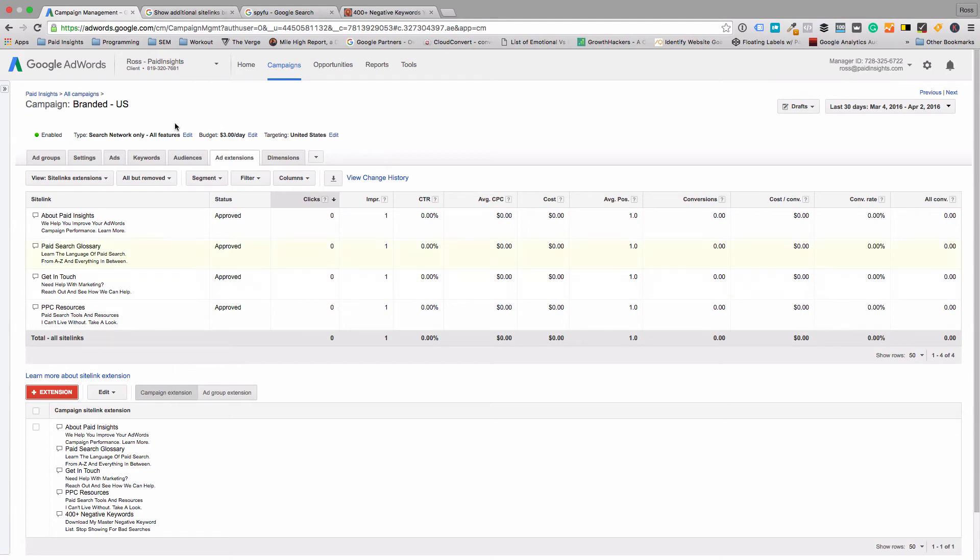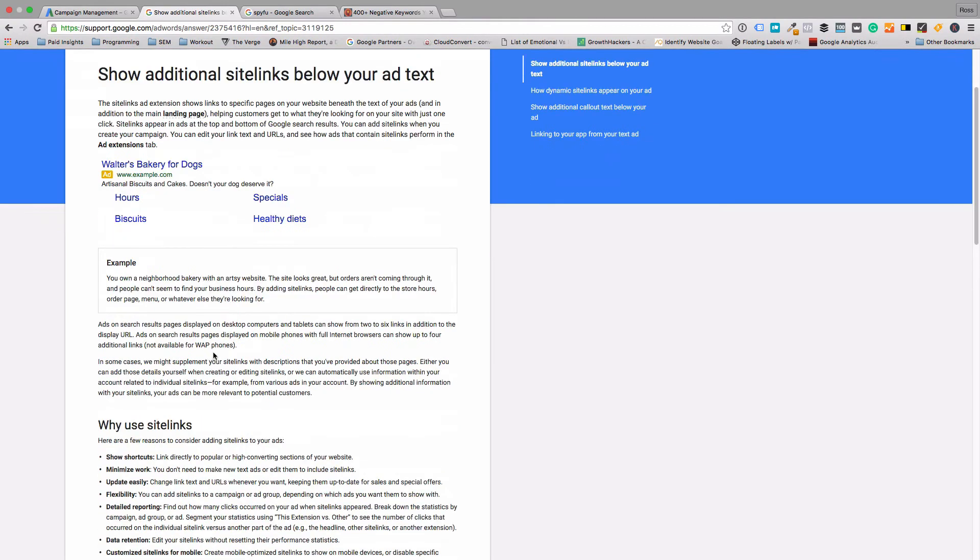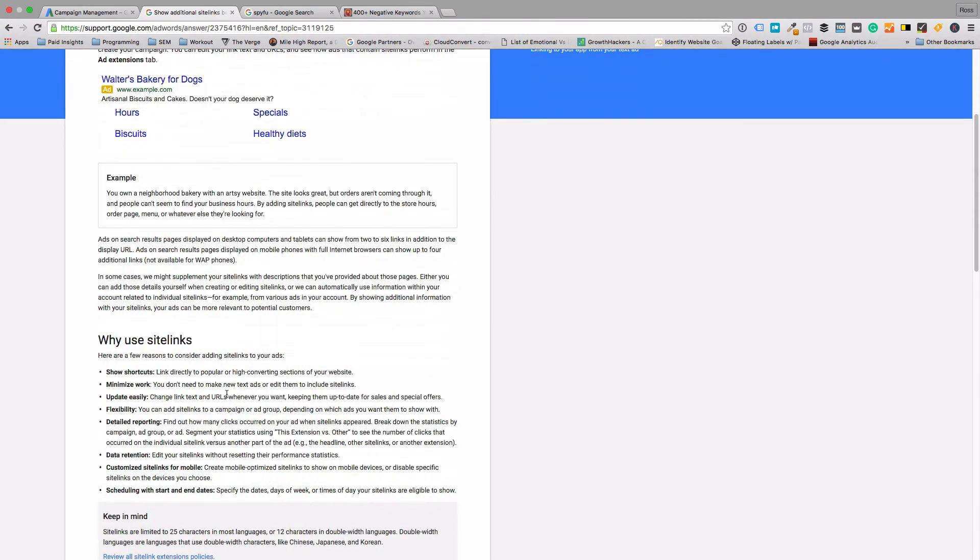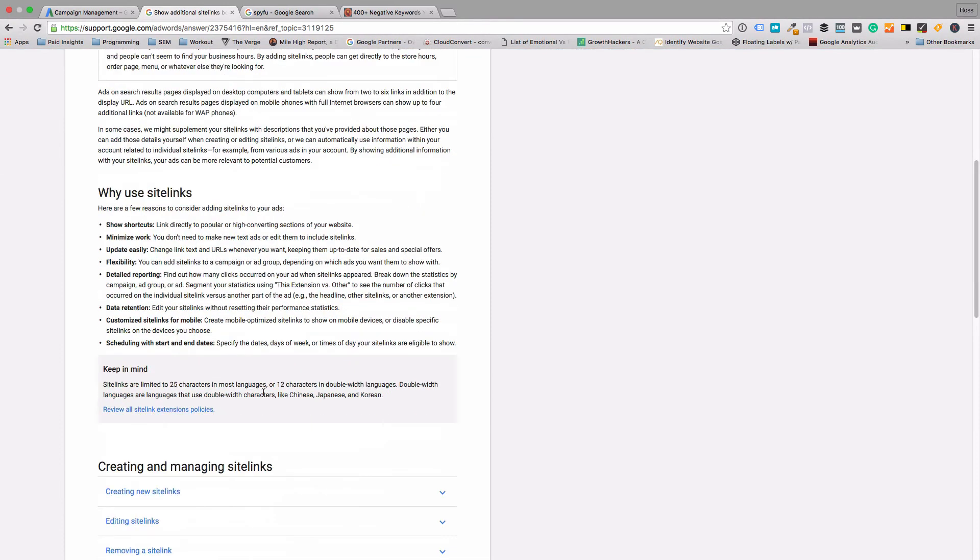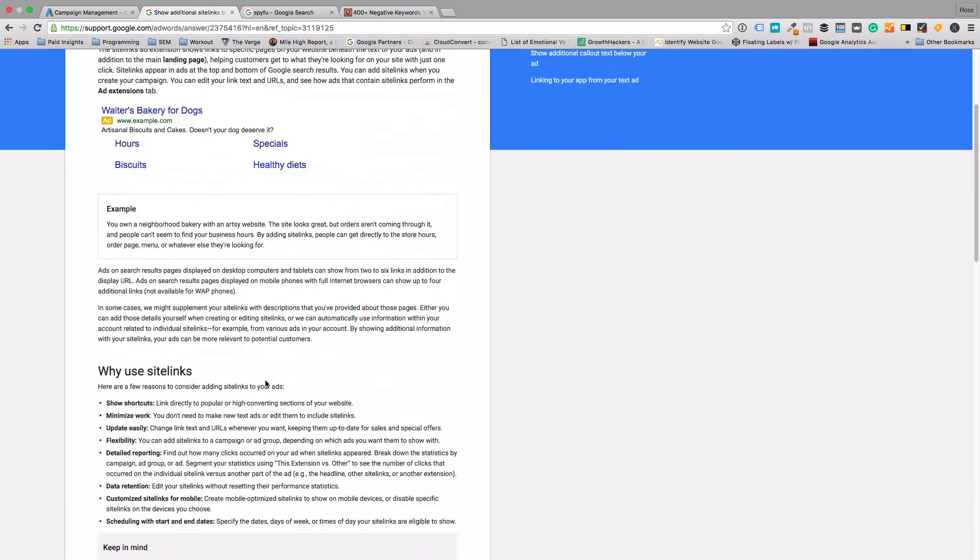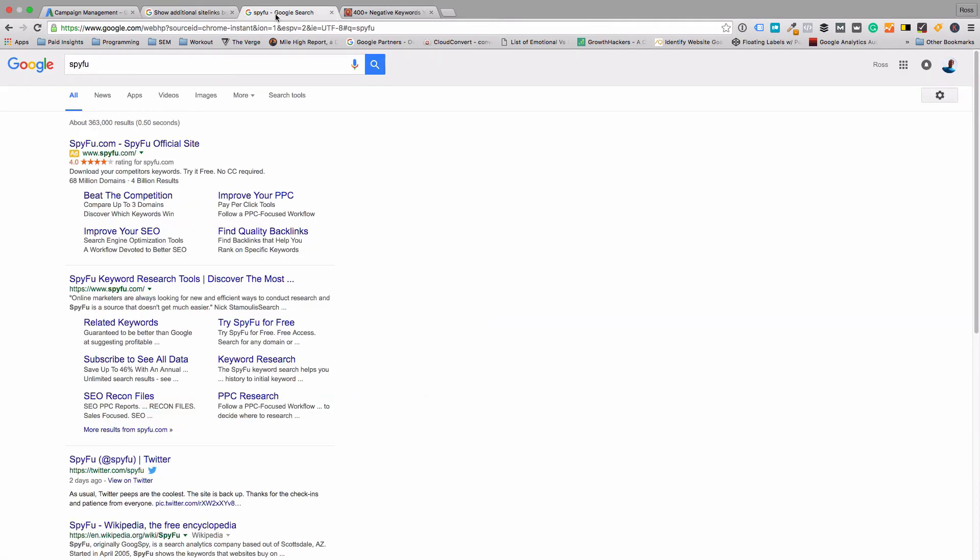I want to show you an example of what they look like. Here's Google's help file. You'll see this is the ad and the site links are these links down below. They give you some more examples - I'll add a link to this if you want to read more details. But that's what they look like without the extra description.